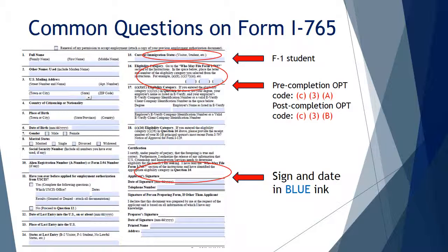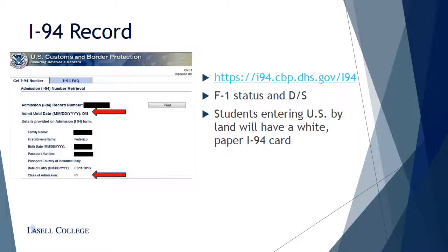Next, you will need to print your electronic I-94 record by following the link. You should be in F-1 status with the admission until 'D/S.' If your most recent entry to the U.S. was by land, you will have a white paper I-94 card in your passport. If this is the case, please provide a copy of the front and back of this card instead of the electronic I-94 printout.